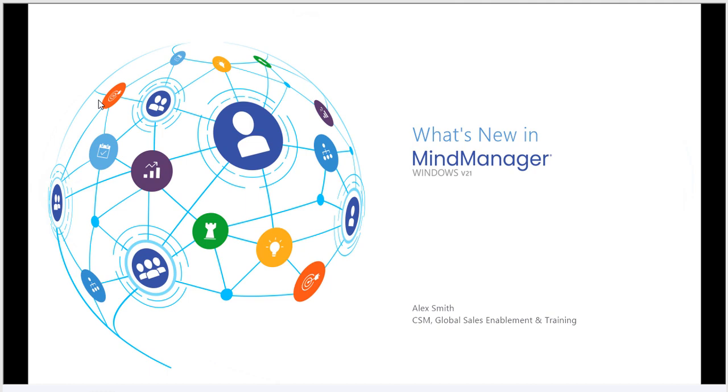Hello, my name is Alex Smith, Customer Success Manager with the Global Sales Enablement and Training Department. Today, our topic is What's New in MindManager 21 for Windows.